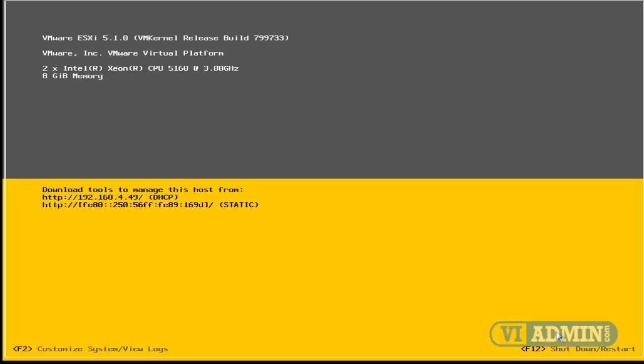In the previous movie, we went through the process of installing ESXi on our physical host. Then we rebooted the host, and now after rebooting, this is what the screen looks like on the ESXi server's machine console.